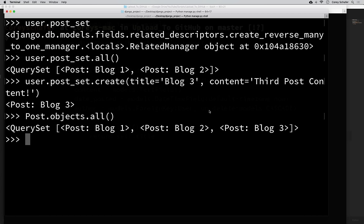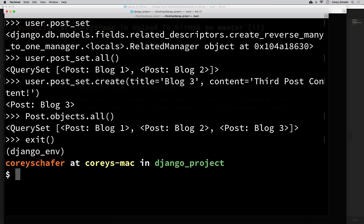That's a pretty good overview of the database queries we can make. Now let's exit out of our shell. Before finishing the video, let's do two more things: first, use the database queries we just learned to use real data instead of the dummy data we have now; and second, see how we can edit this post data within the admin page.